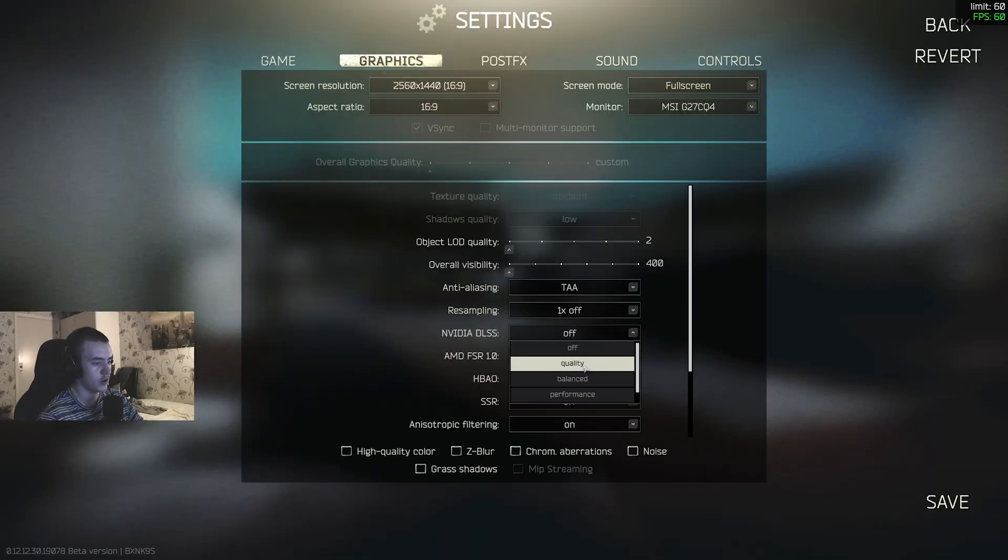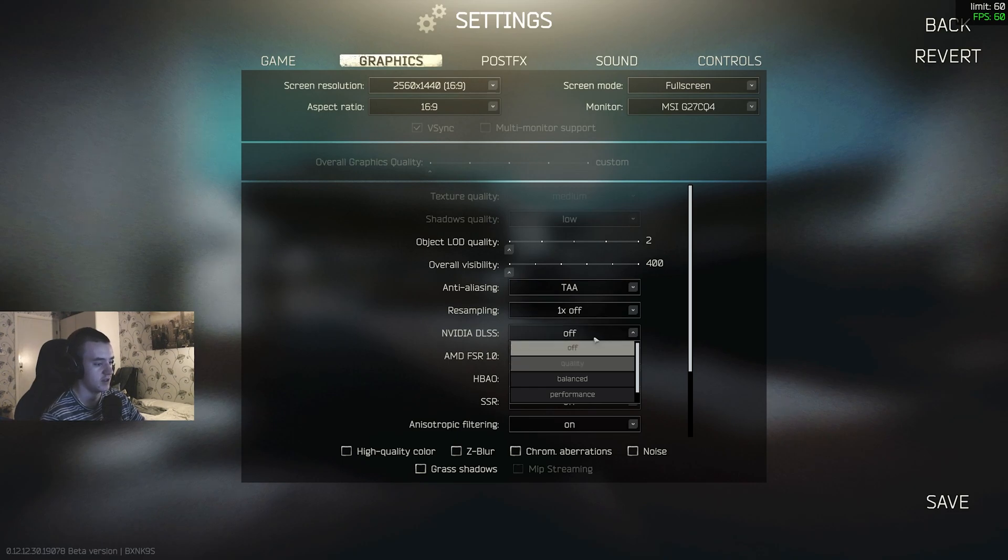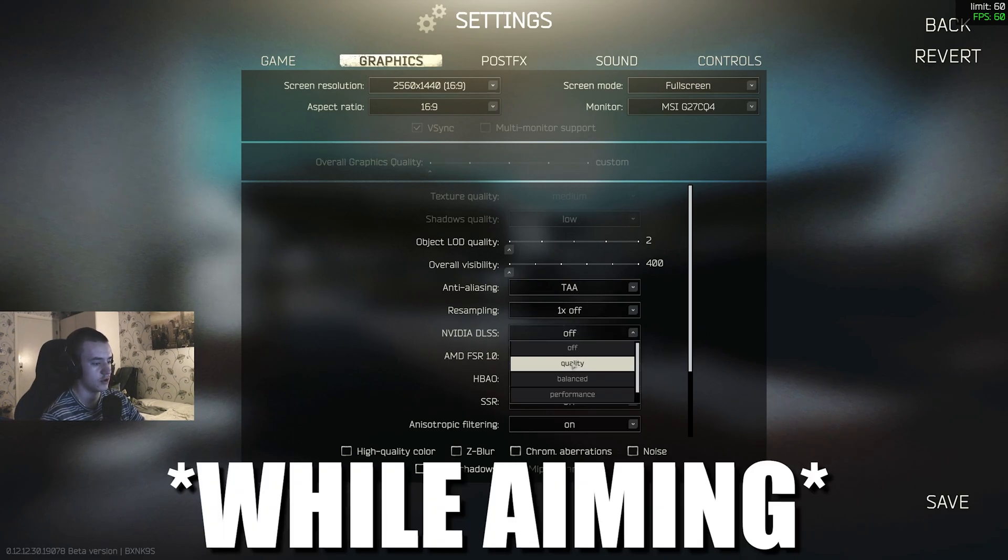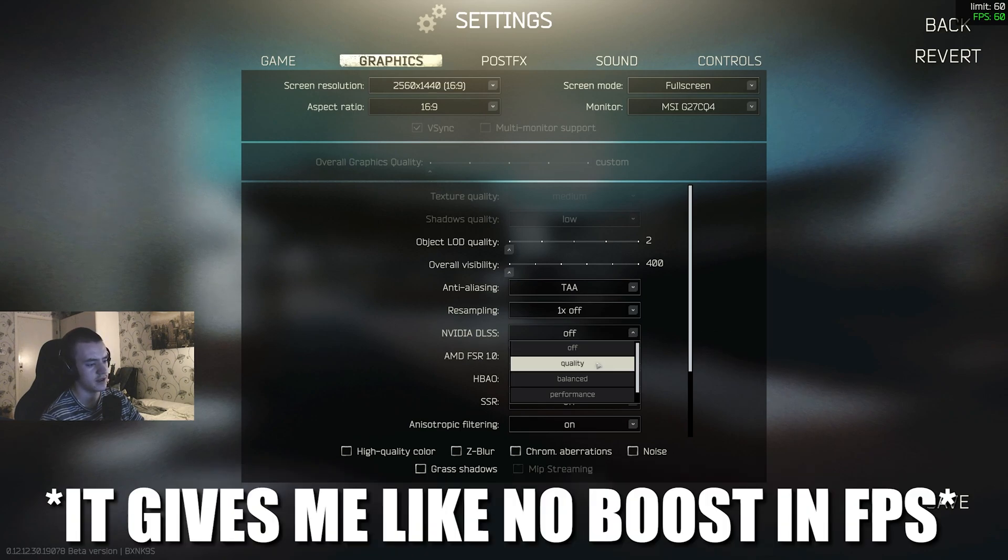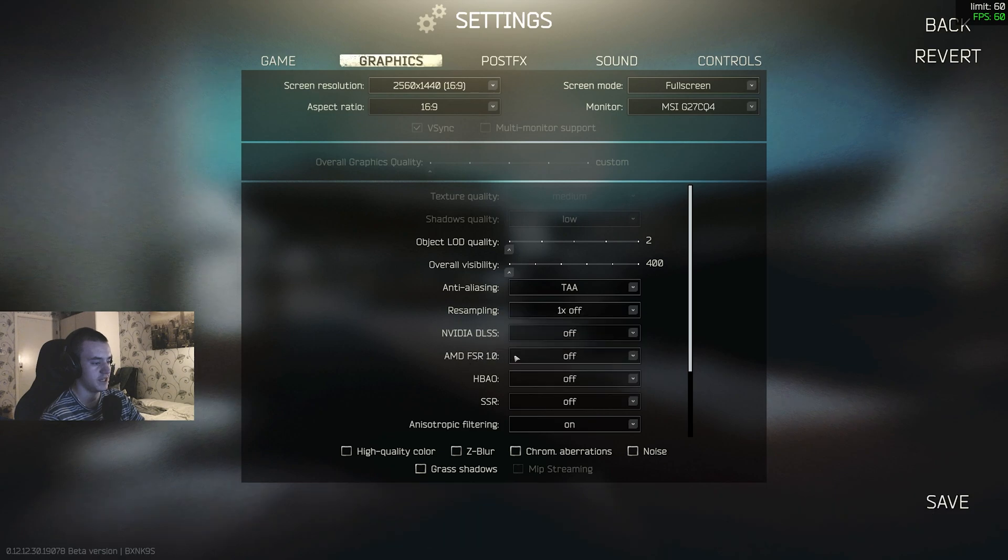NVIDIA DLSS, keep that off, either off or quality. I used to have this on quality for the longest time, but the scopes just doesn't look great. Gets a bit blurry. The grass looks blurry. I just keep that off. AMD FSR also off.